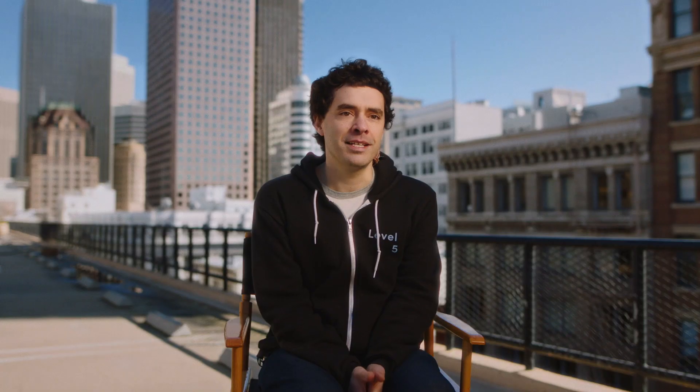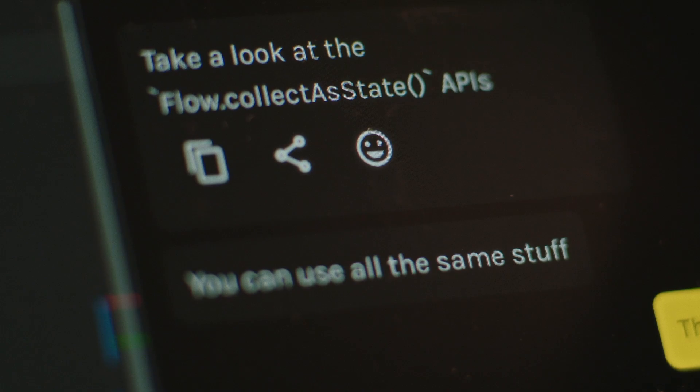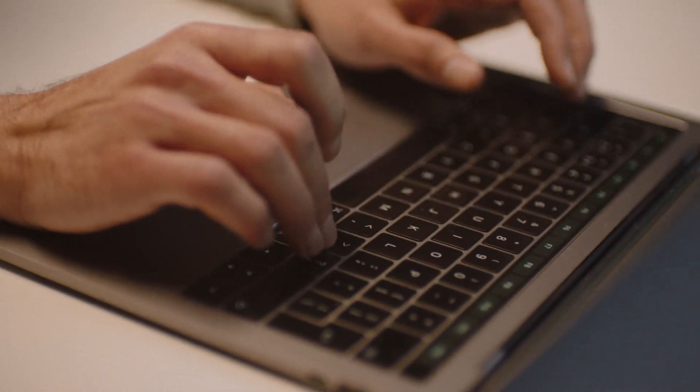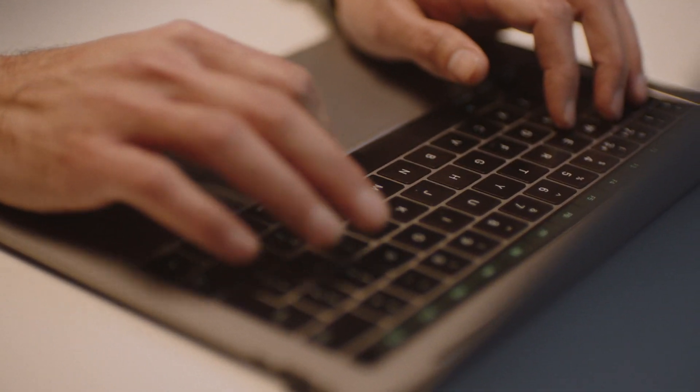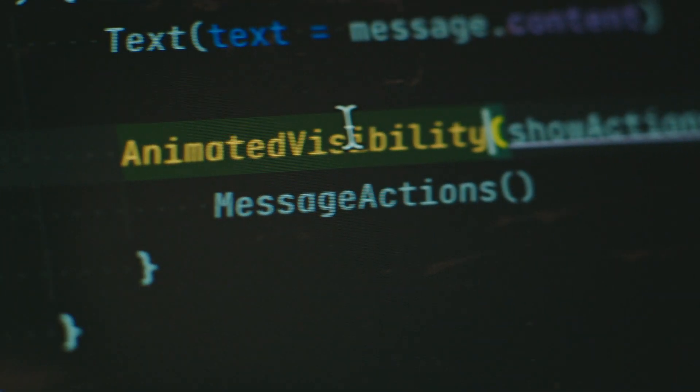The thing that excites me the most about Compose is their animation APIs. Compared to traditional views, it's extremely easy. Something as simple as animating the content size of a UI widget is as easy as just passing modifier.animateContentSize.